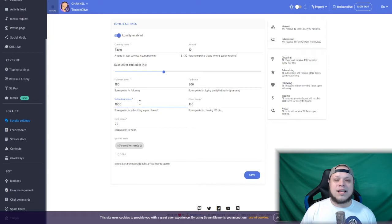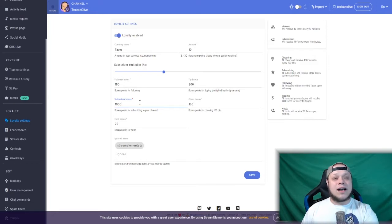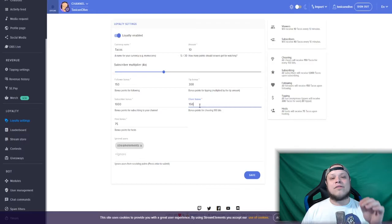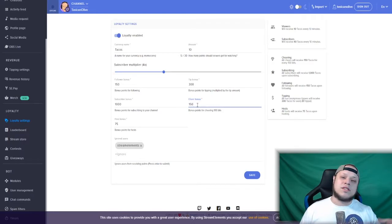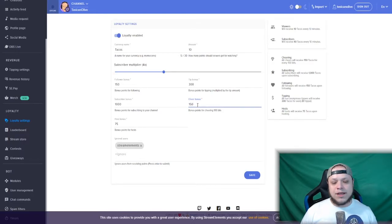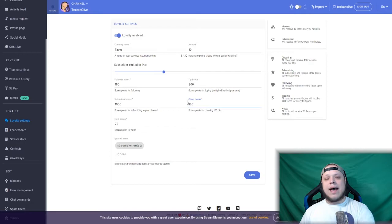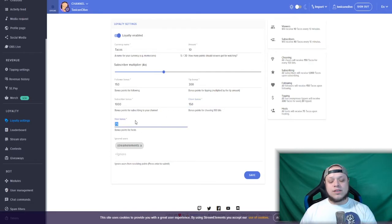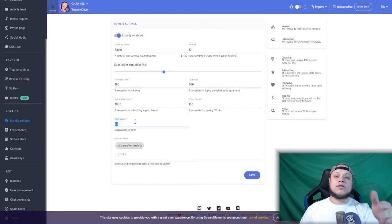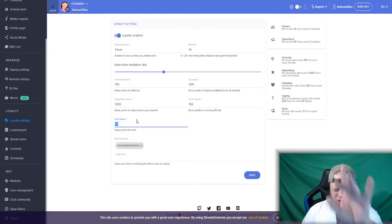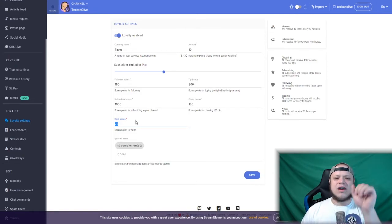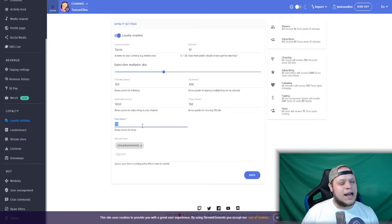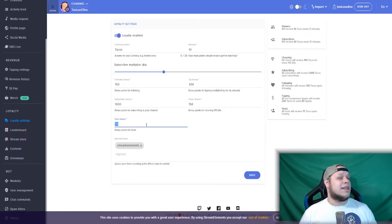Subscriber bonus: every time a person subs, that's how many tacos they get. Cheer bonus: this is for every 100 bits, so someone cheers 100 bits they will get that many tacos. Host bonus: whether it's a raid or a host, the person who raided and hosted you will get that many tacos as long as they are following. If they are not following, someone totally new, they more than likely won't get it.